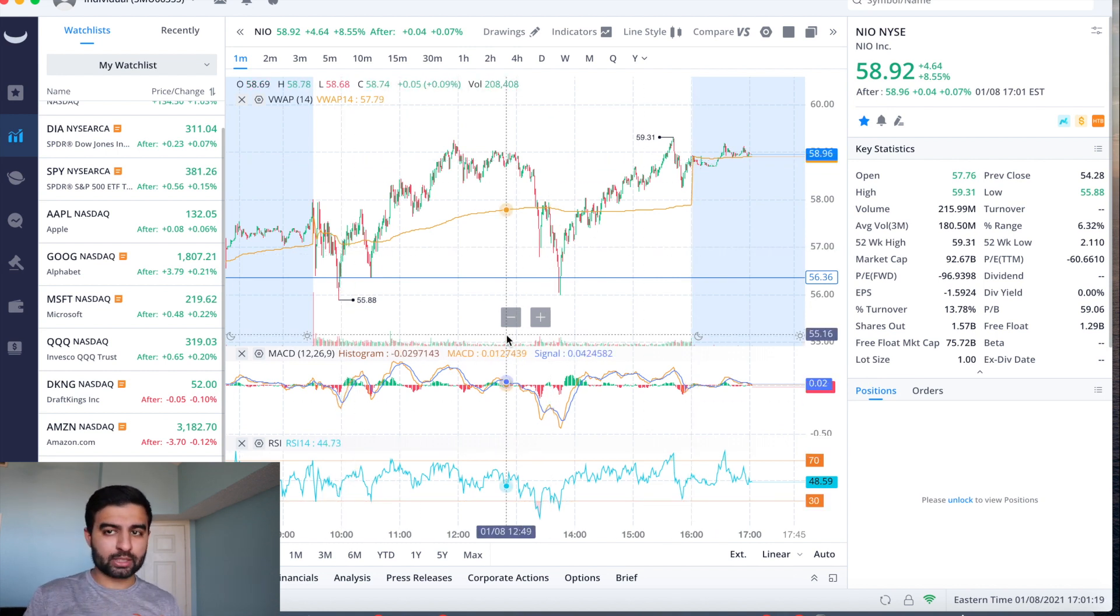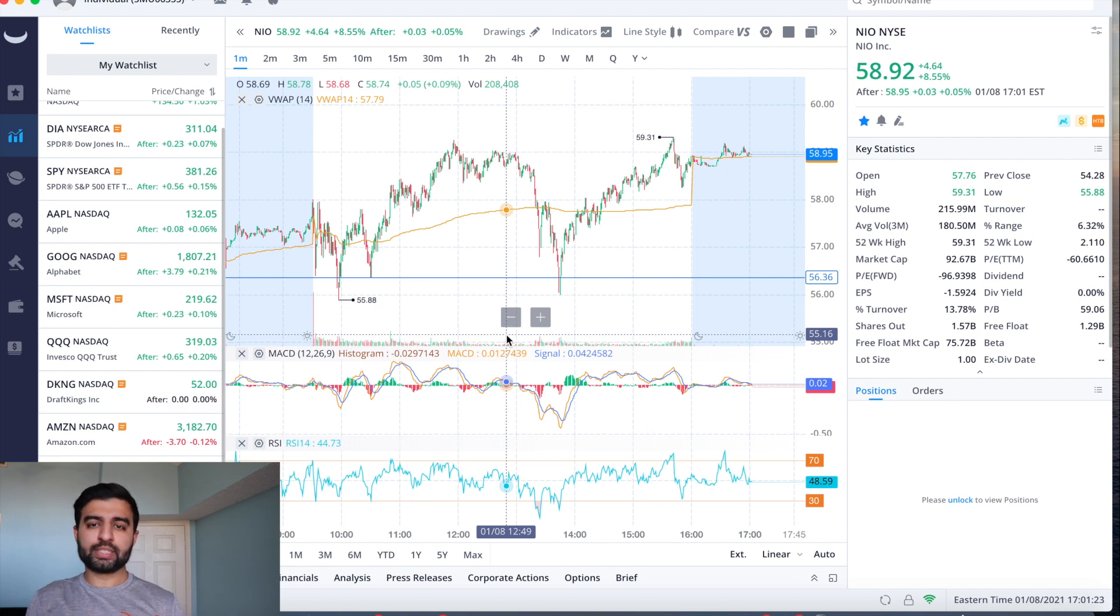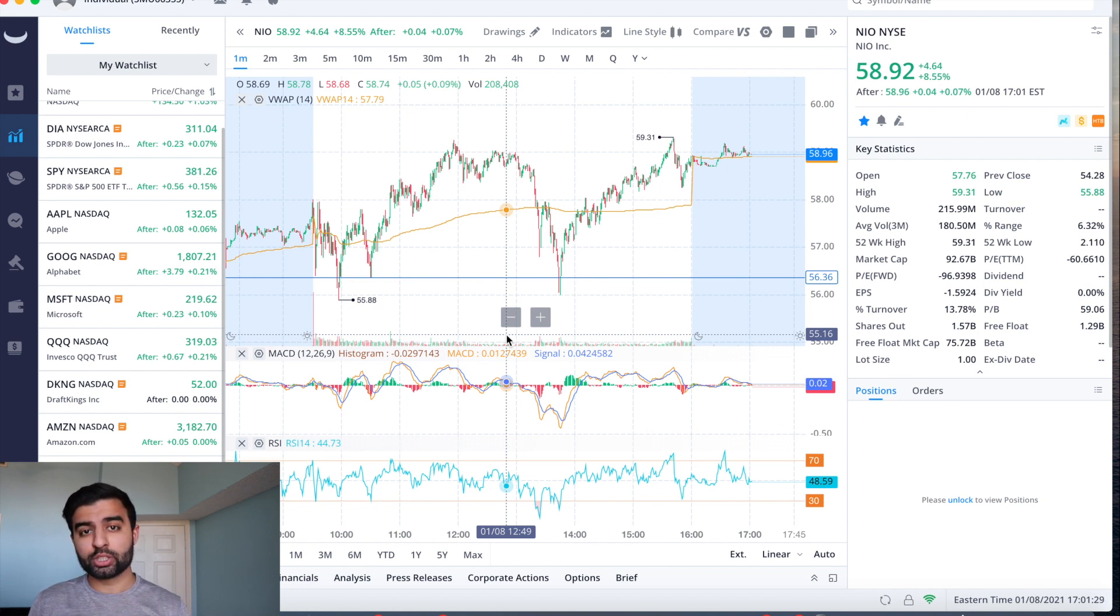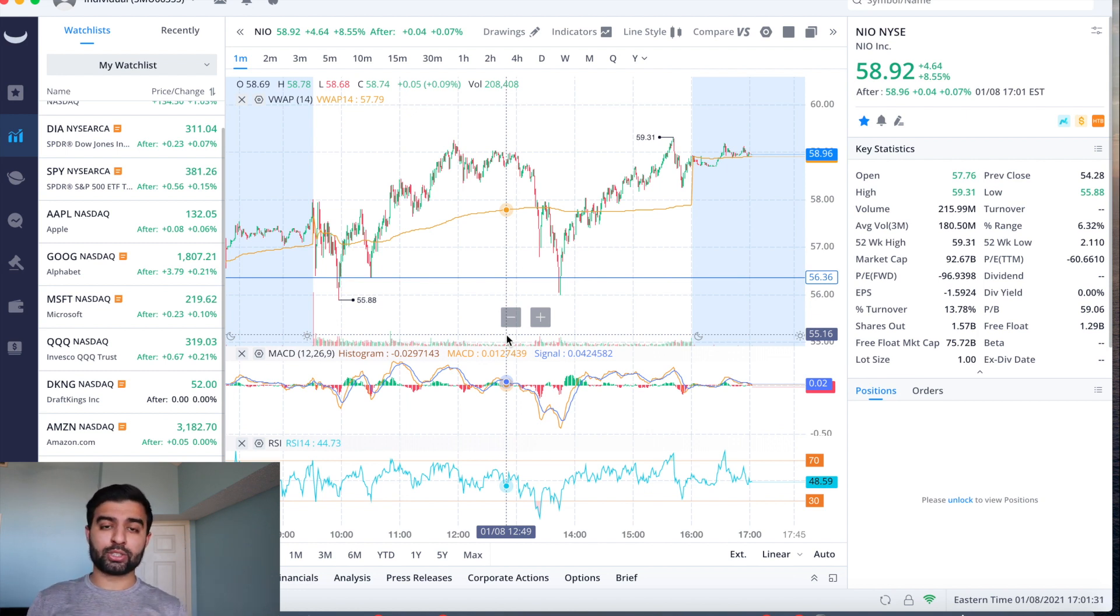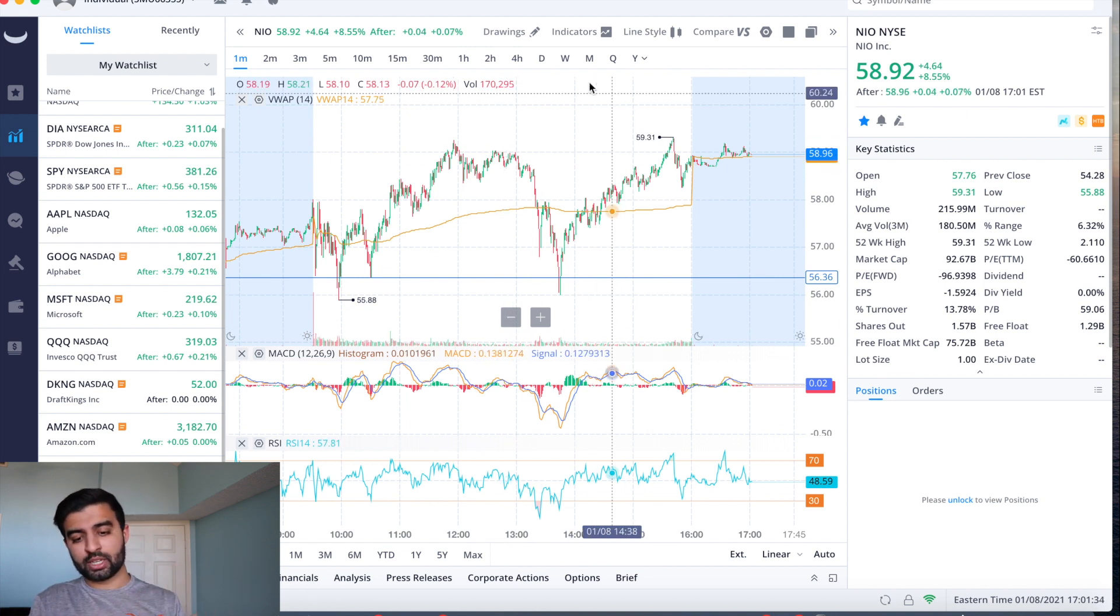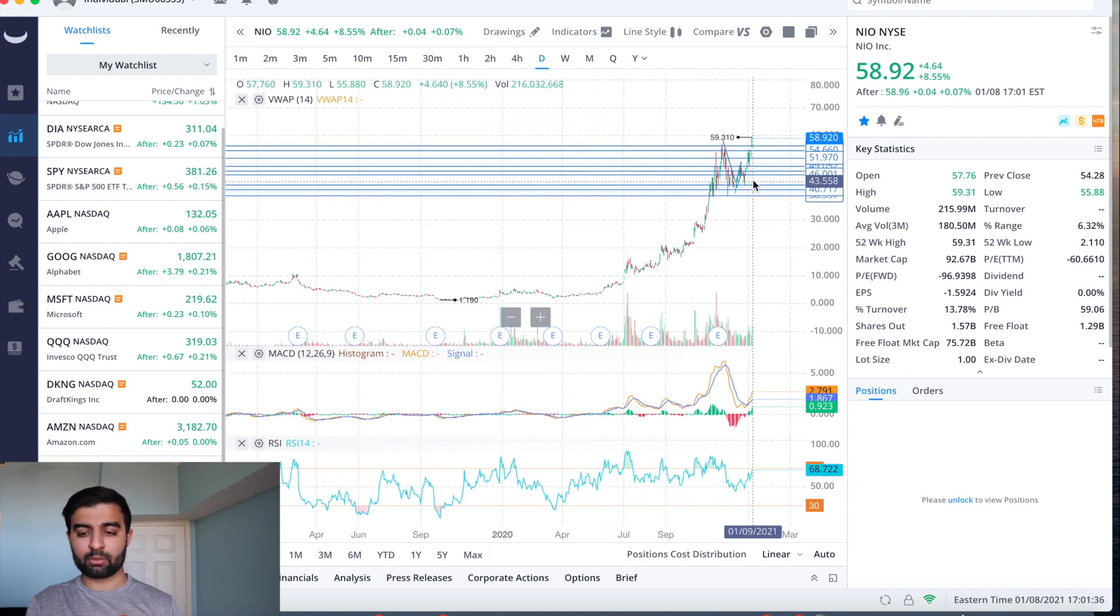Remember, NIO day is tomorrow, Saturday January 9th, where they're expected to reveal a sedan, talk about their larger 150 kilowatt hour battery, their autonomous technology, updates to their battery as a service. A lot of great news coming for NIO.